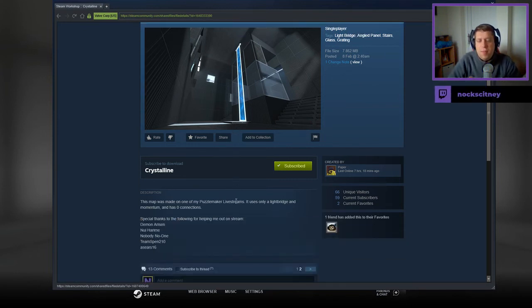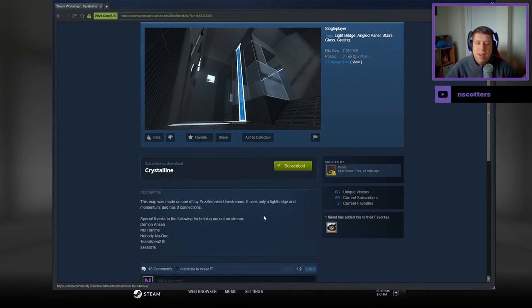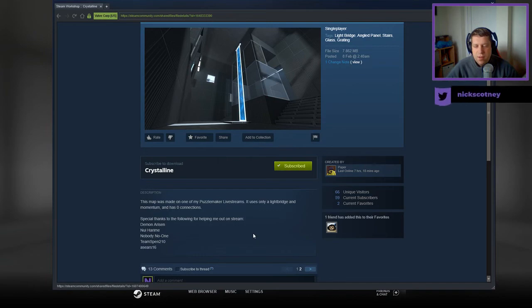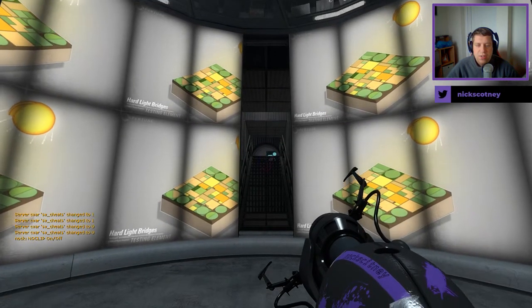This map was made in one of my Puzzle Maker live streams. It uses only a light bridge and momentum and has zero connections. Special thanks to Demon, Nui Harim, Nobody, No One, Team Spent, and Sears 16.